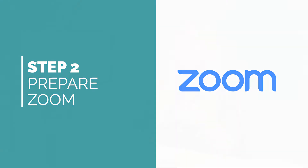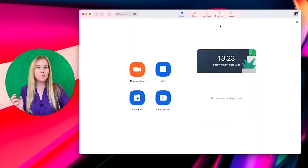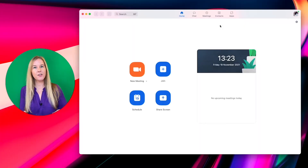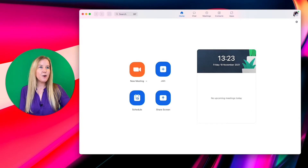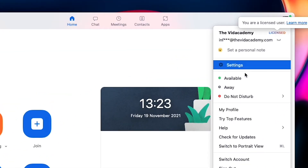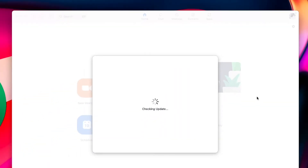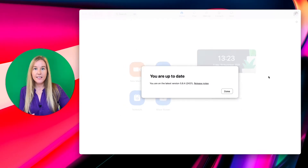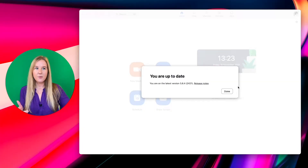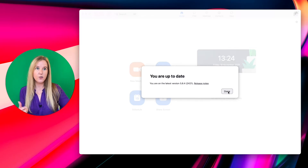Step two is to prepare Zoom. The first thing you should do is open up the Zoom desktop app — make sure you're not using Zoom through Google Chrome or anything like that. Once you have it open, click on your profile picture and make sure to check for updates before you do anything else. Zoom adds loads of new releases all the time, so you want to make sure you're using the most up-to-date version. If yours isn't up to date, just follow the instructions and you might have to re-launch the app.